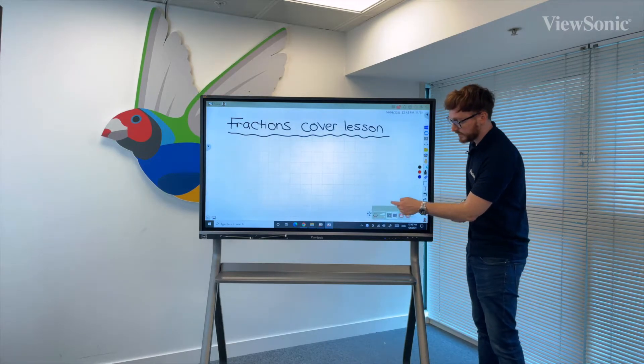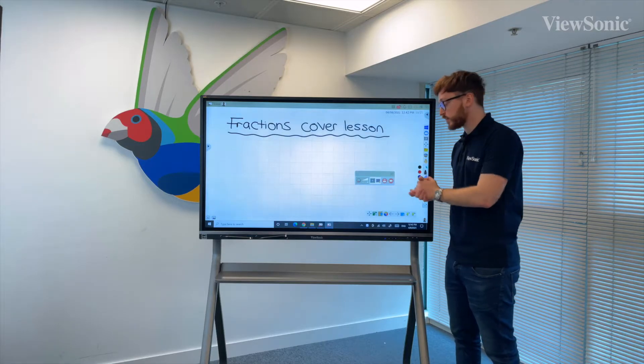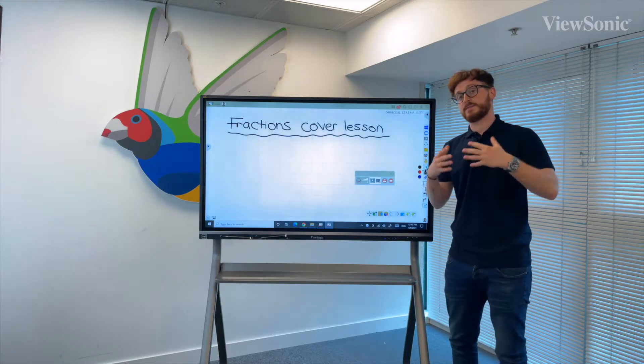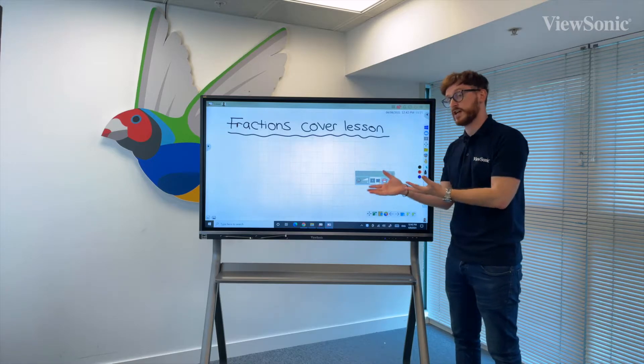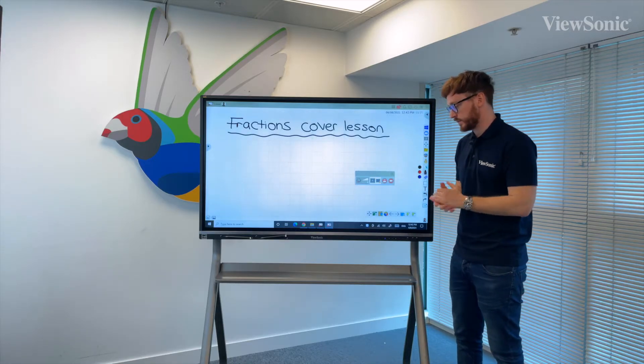Once I've pressed this icon it will bring up a little video box which will allow me to specify my settings — for example, checking which microphone it's using and which speakers.